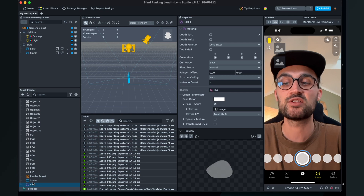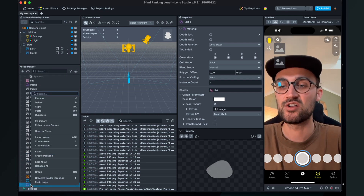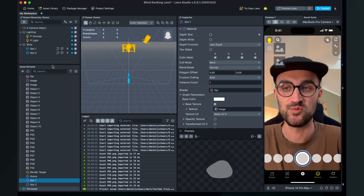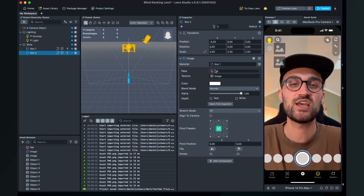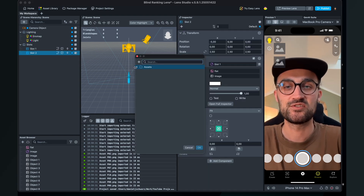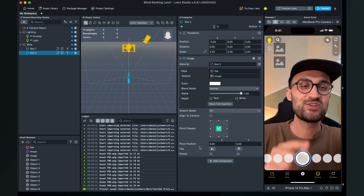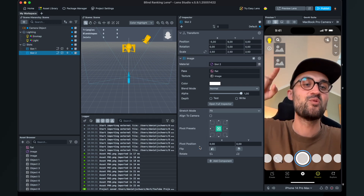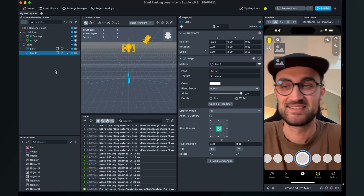An important note: when duplicating slots, they will share the same material, which means they would all show the same image. You must also duplicate the material for each slot. Find slot one's material in the Asset browser, right-click and duplicate it, rename it to slot two, then go back to the slot two object and assign the new slot two material to it. Repeat this process for all 10 slots.